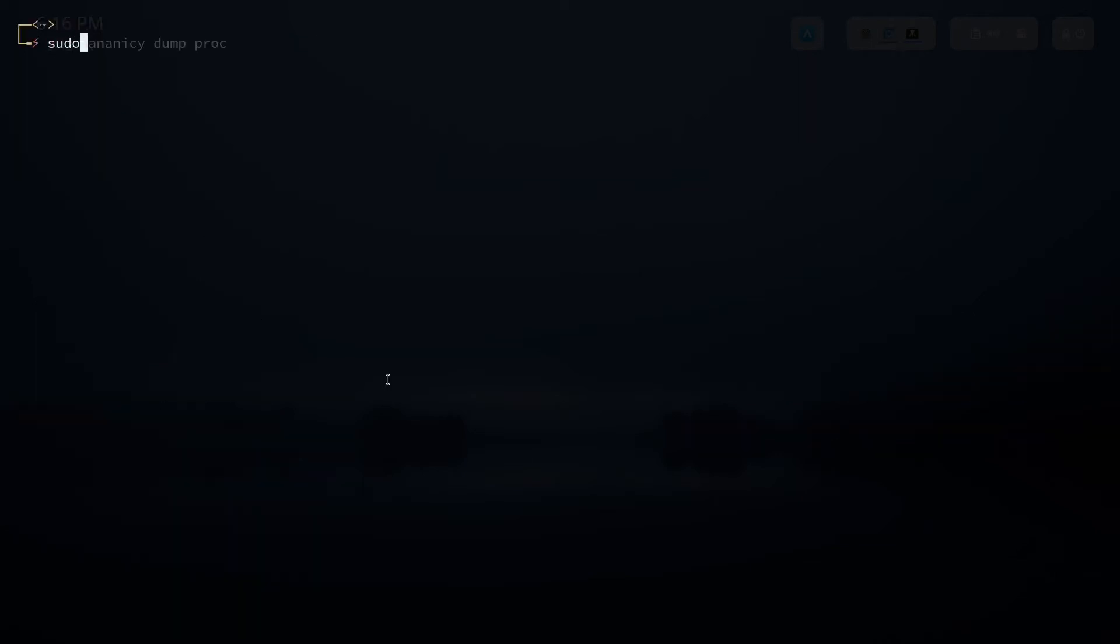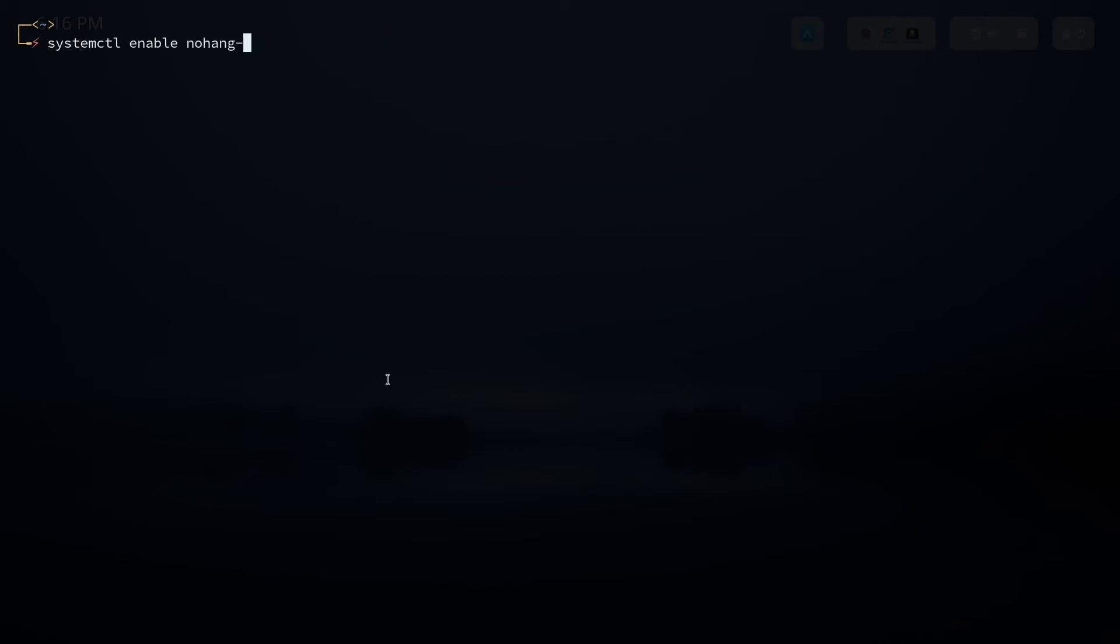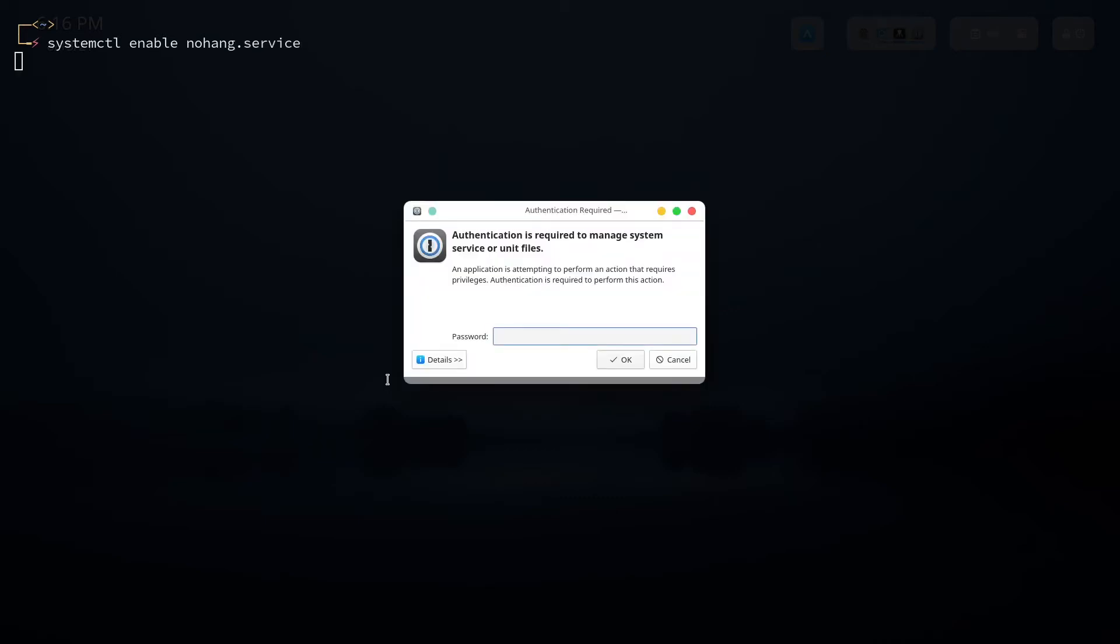But we forgot to do one thing. Do systemctl enable, we forgot to enable nohang service. So nohang desktop service or nohang.service, we can enable both of them.